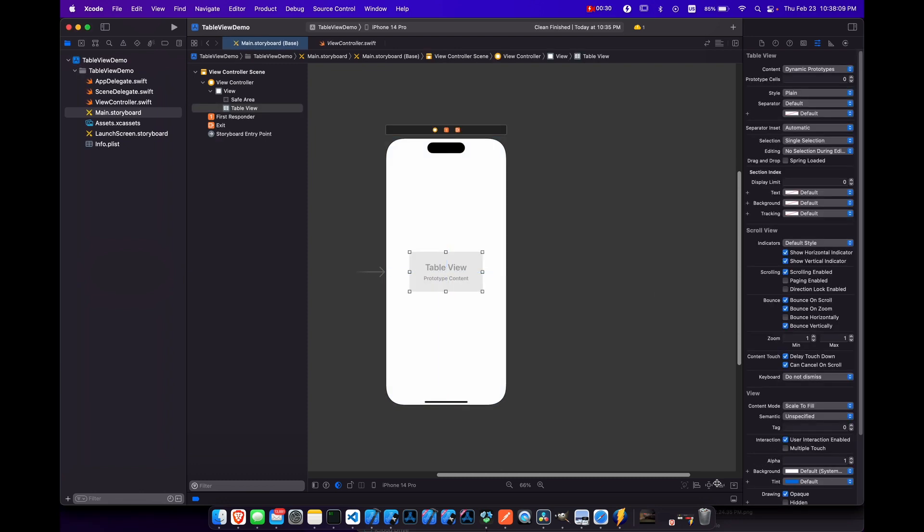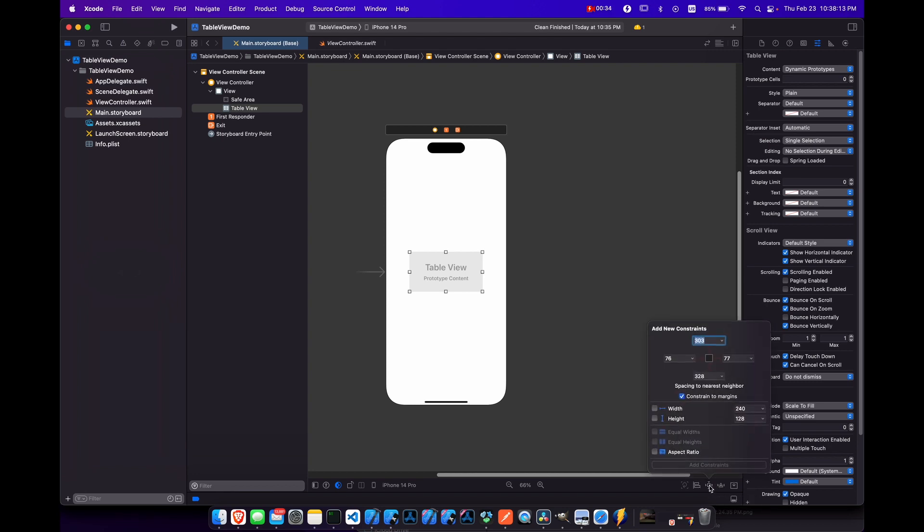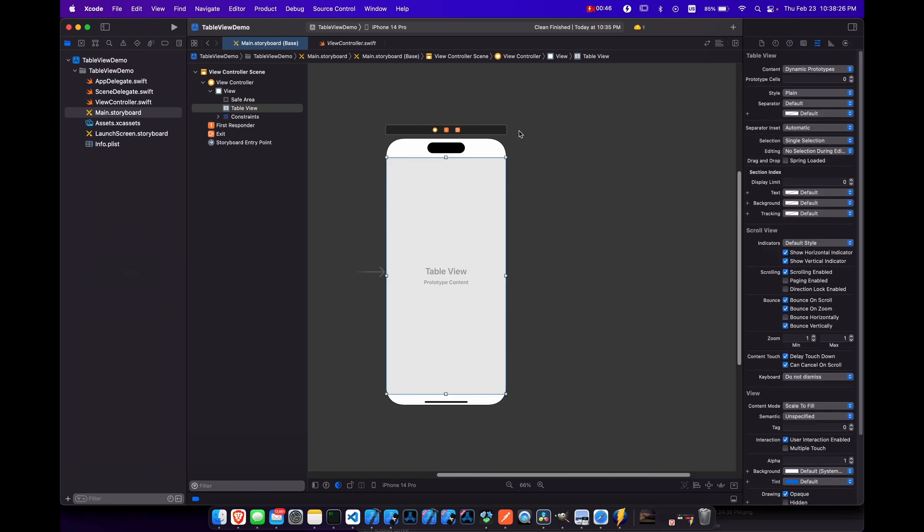We're going to give this constraints anyway so that it goes to the edges. So let's click that button then just zero, tab zero, tab zero, tab zero, and then hit enter so it will fill the whole screen.